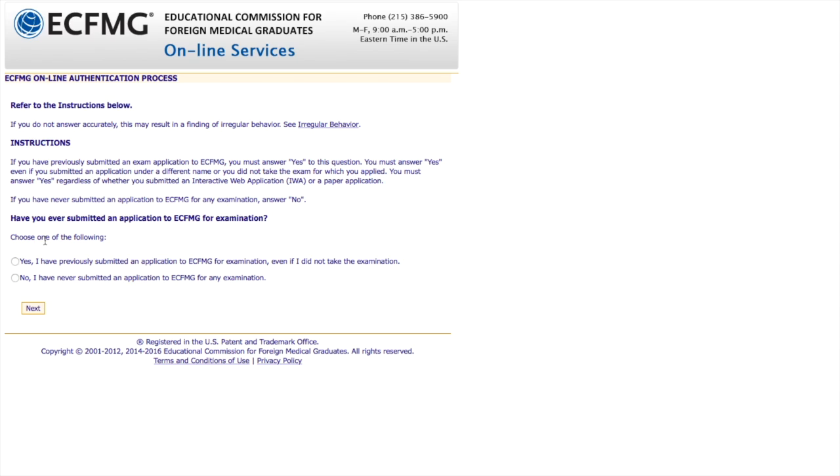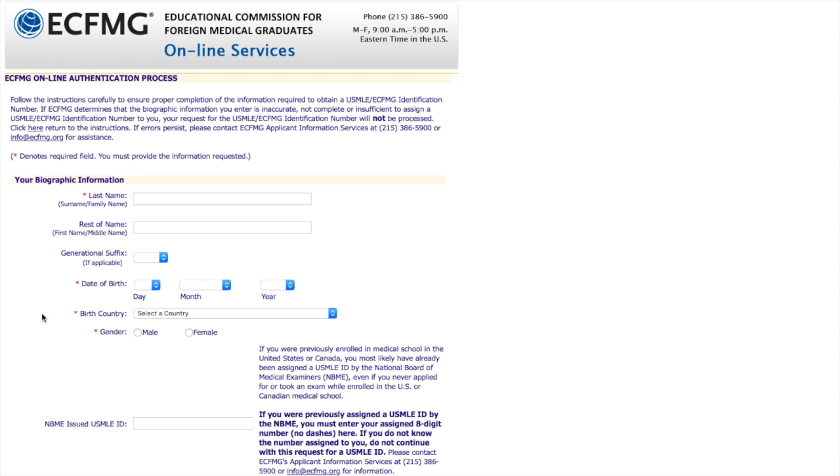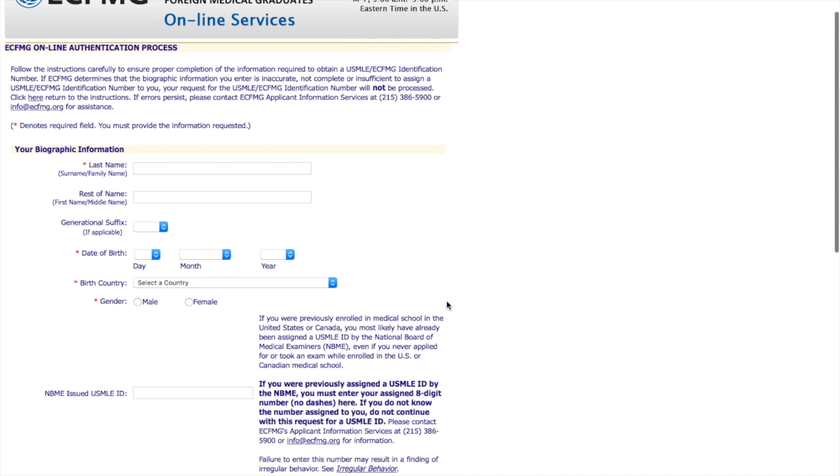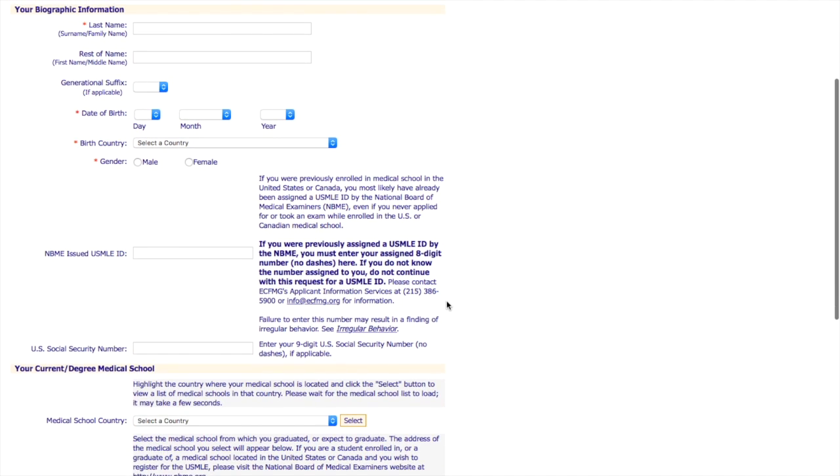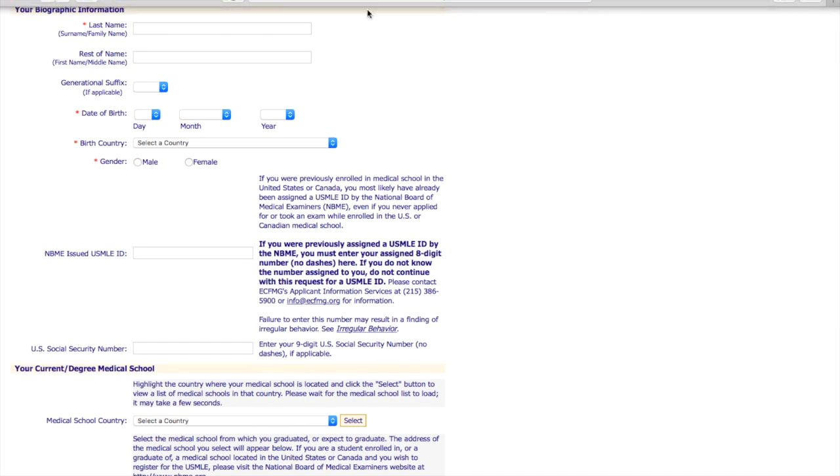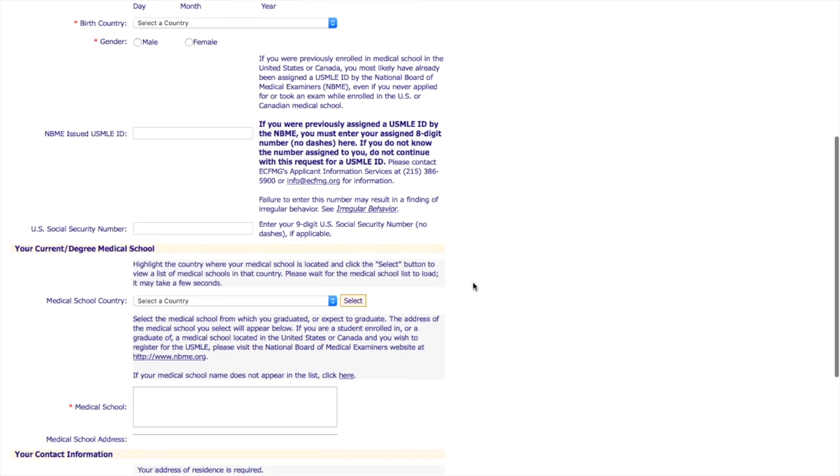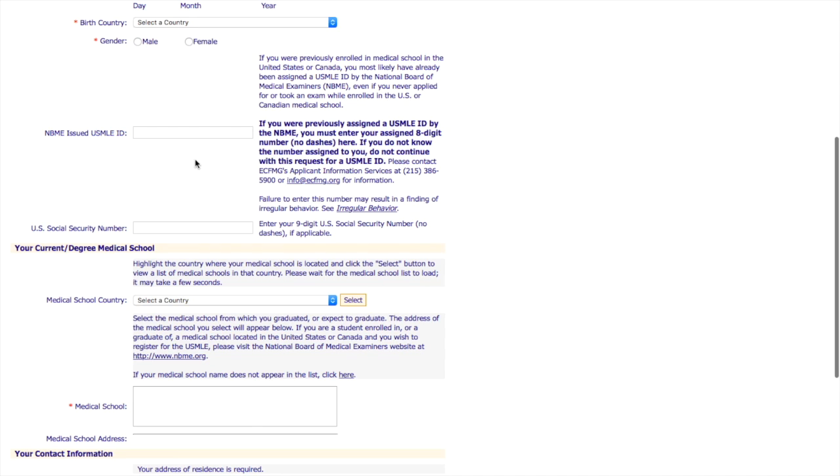Then this is saying, have you ever submitted an application for ECFMG before? So, no, I haven't. And here you're going to fill out your entire information correctly. Again, what is on your passport.